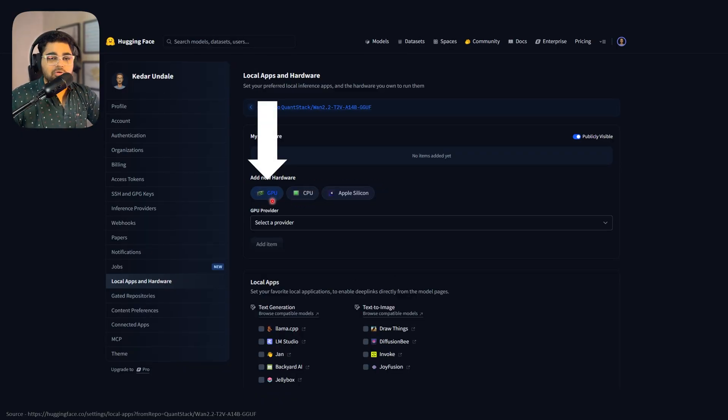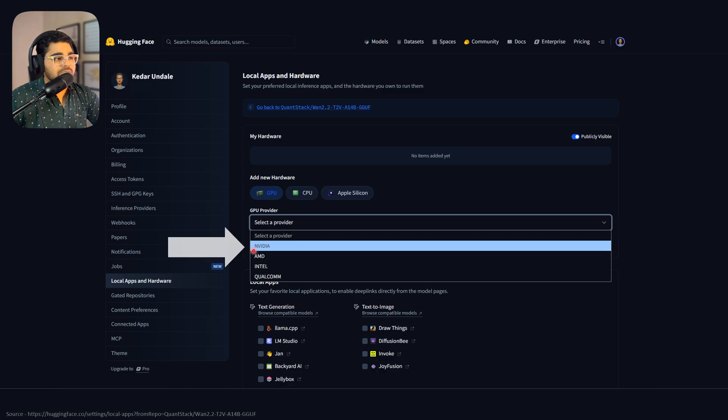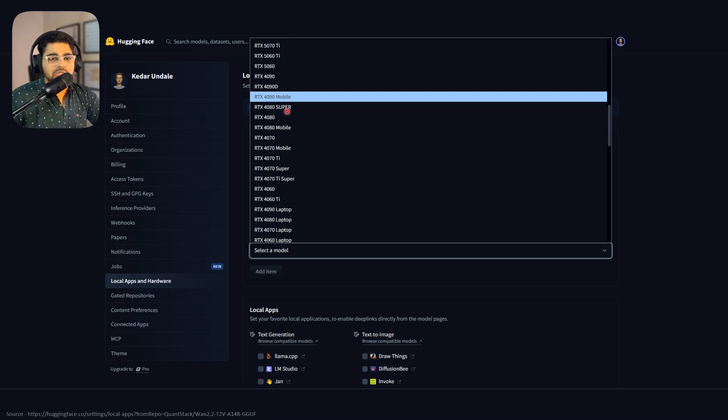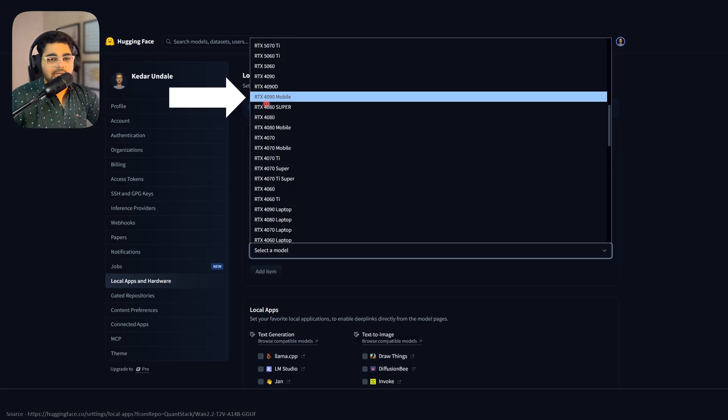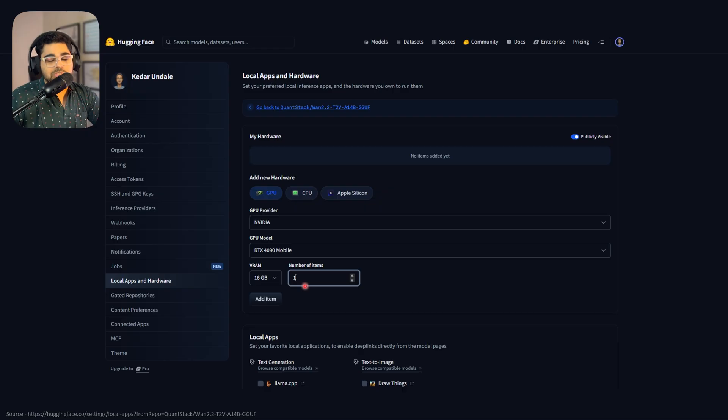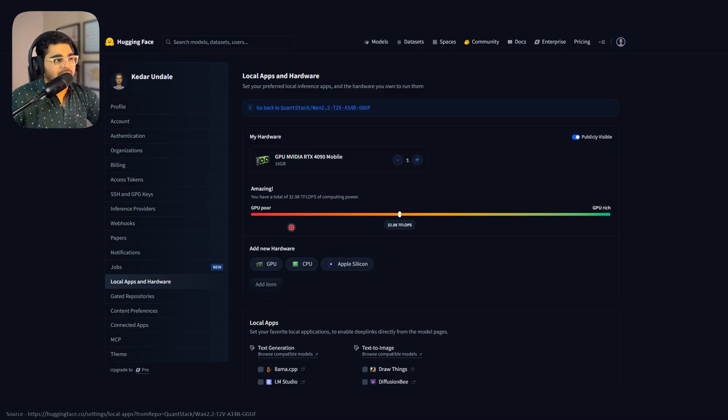I'm going to add a GPU. It will ask you to select a provider: Nvidia, AMD, Intel, or Qualcomm. I'll select Nvidia, then choose the GPU model. You'll get all available GPUs. I'm selecting the RTX 4090 mobile, which is the laptop version. You'll see the VRAM—in my case 16 GB—and number of items, which is 1 because it's the only computer I'm using. Then simply click 'add item' and your GPU will appear here.